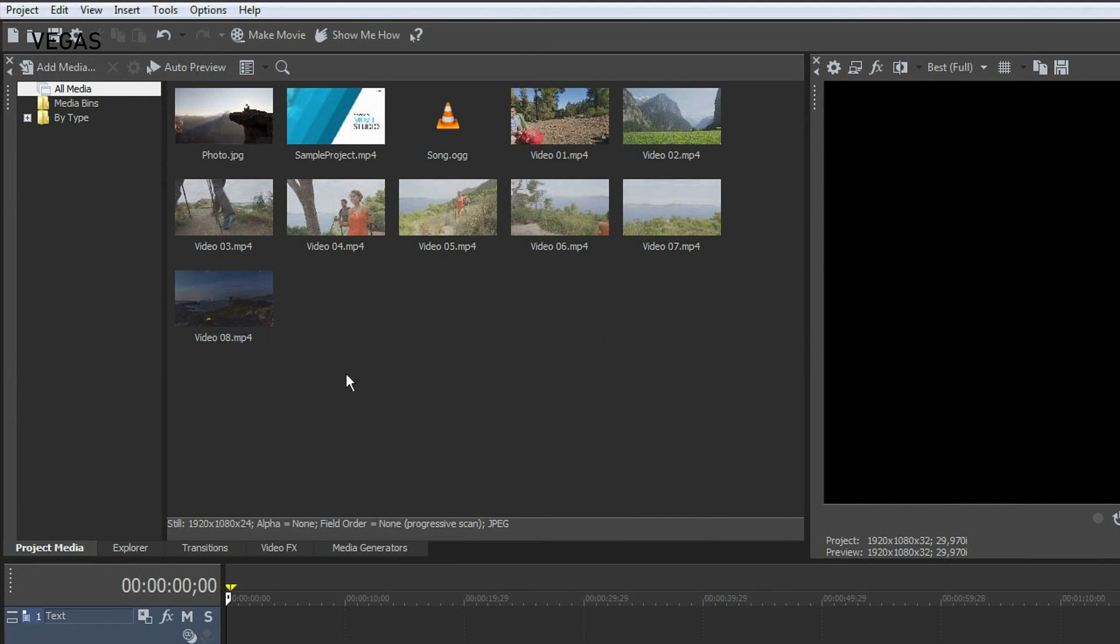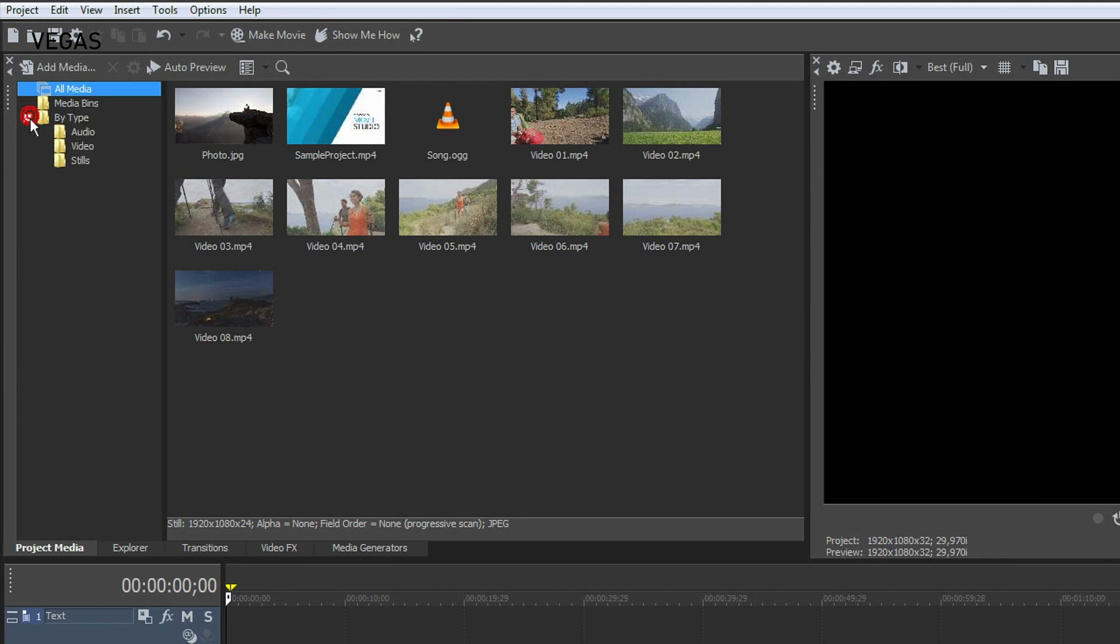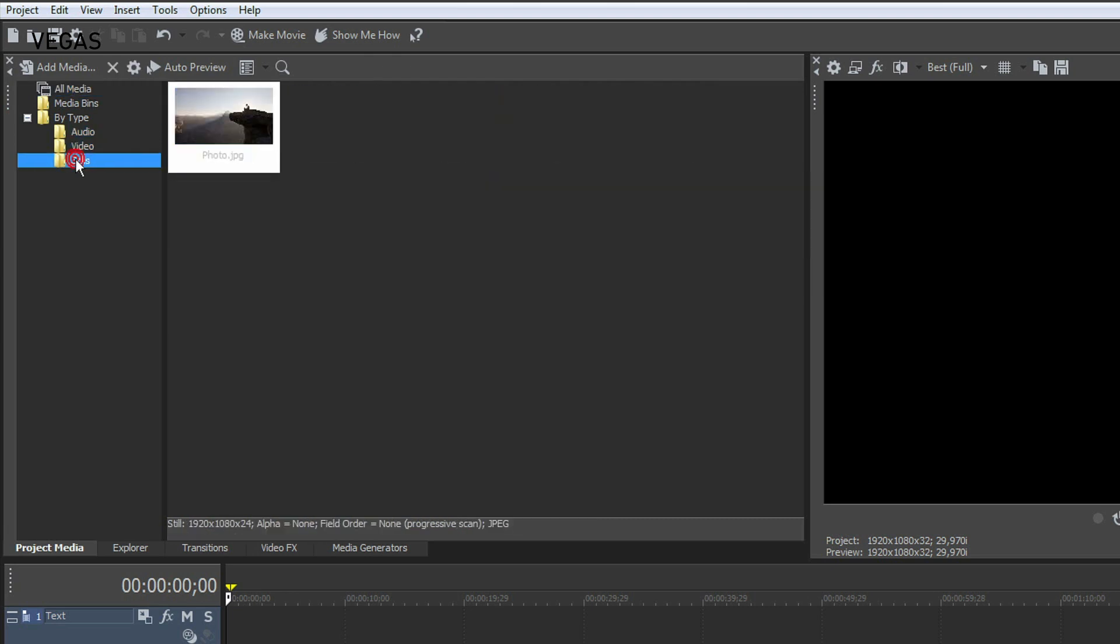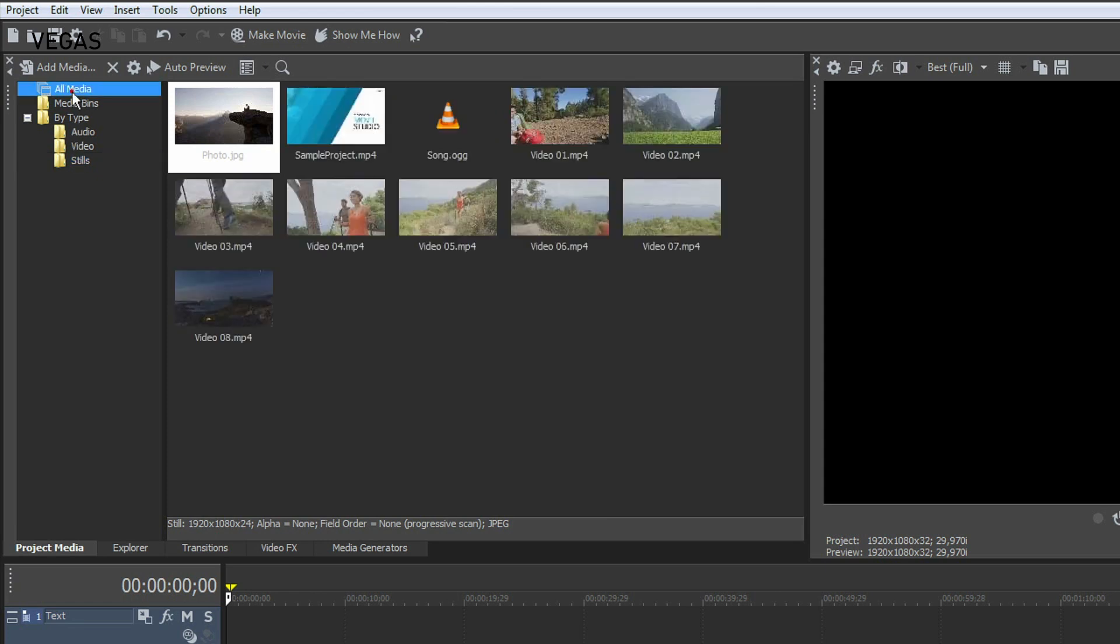A bin structure on the left helps you organize your media. The All Media folder shows all media that you've added to your project so far. Click the By Type bin and then on the individual Audio, Video and Stills bins and notice that your media has already been organized into these individual bins.